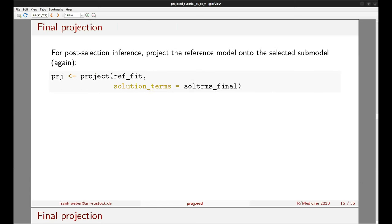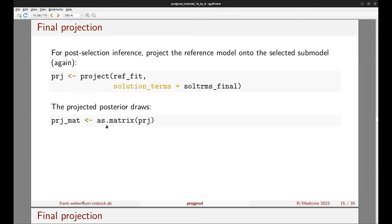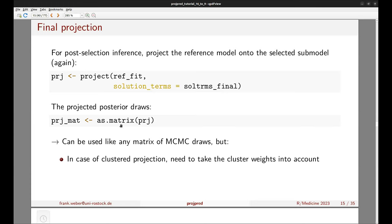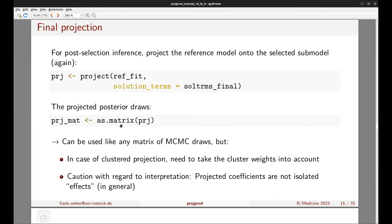For post-selection inference with the selected submodel, we project the reference model onto it using the project function, passing the selected predictor terms to the solution_terms argument. We then apply the as.matrix function, which gives a matrix of projected posterior draws that can be used like any matrix of MCMC draws — but with caveats: in clustered projection we must account for cluster weights, and the projected regression coefficients do not reflect isolated effects in general.